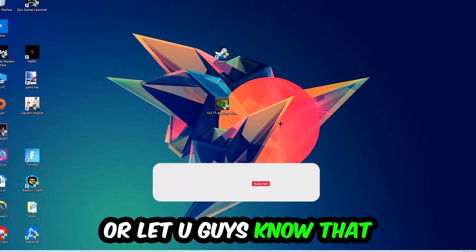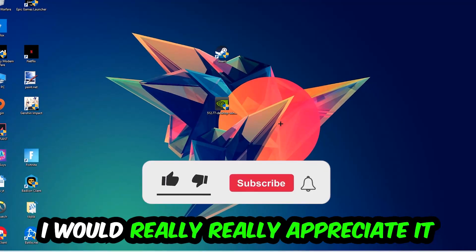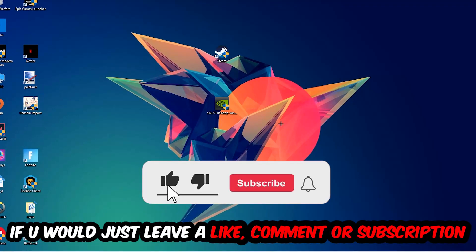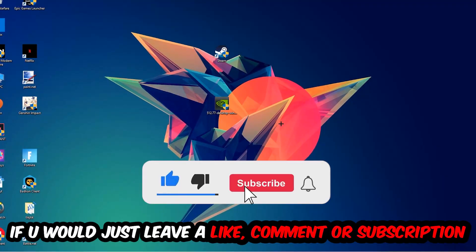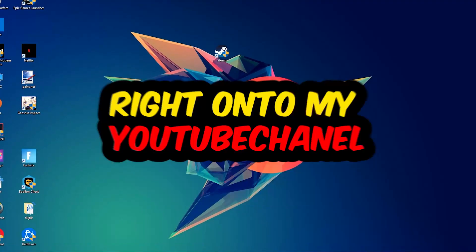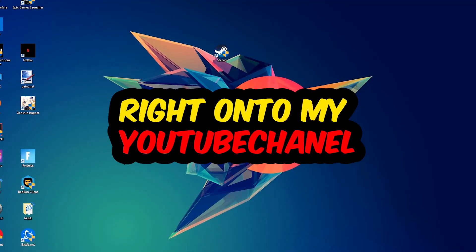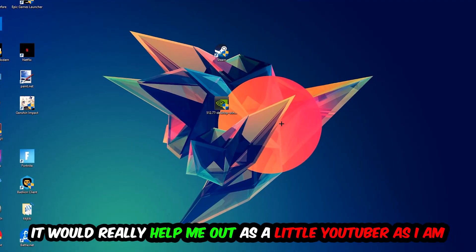Before we start, I would really really appreciate it if you would leave a like, a comment, or a subscription on my YouTube channel. It would really help me out as a small YouTuber.